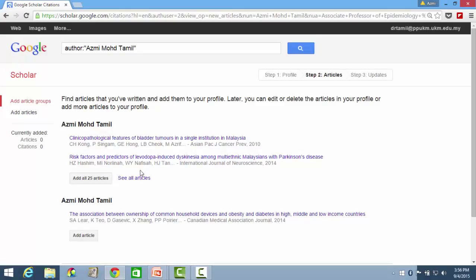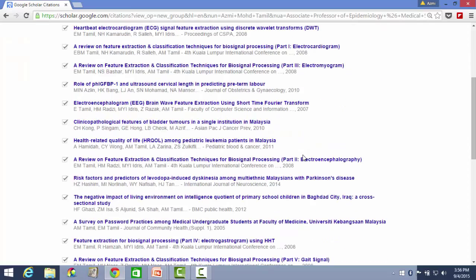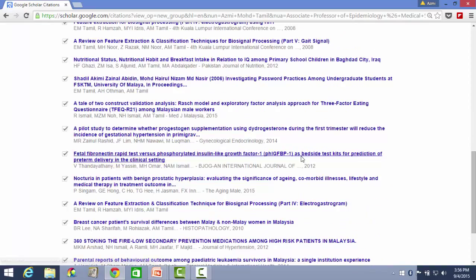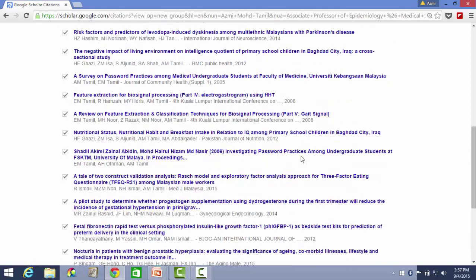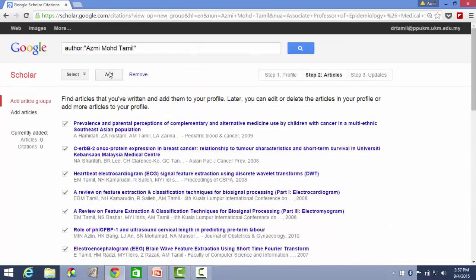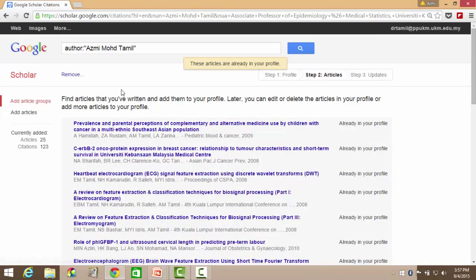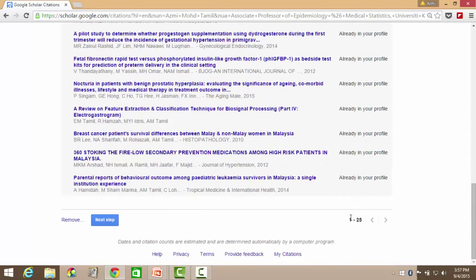So what you do is you have a look at all the articles. Make sure all of them are related to your own publications. Once you are happy with them, click on Add. As you can see, everything has been listed.